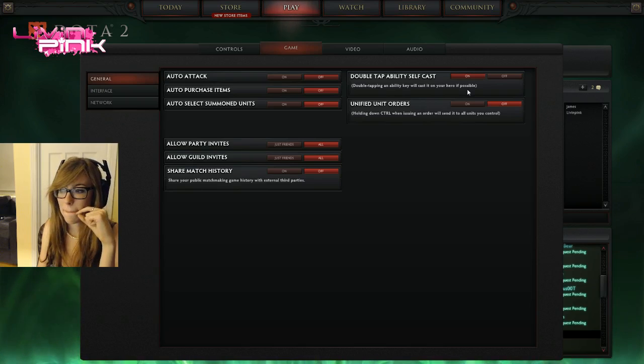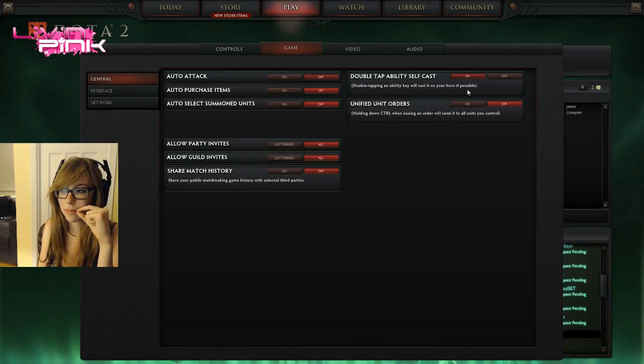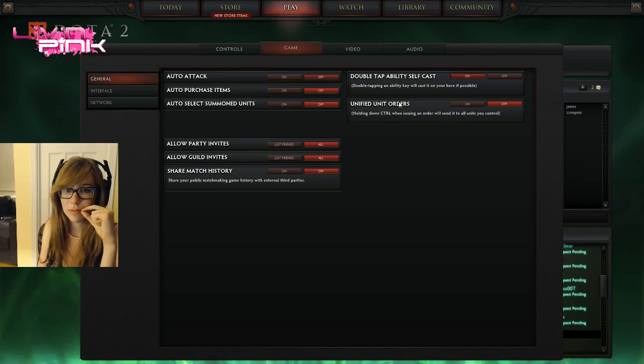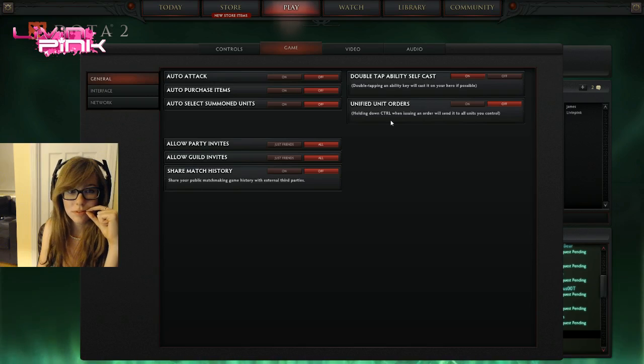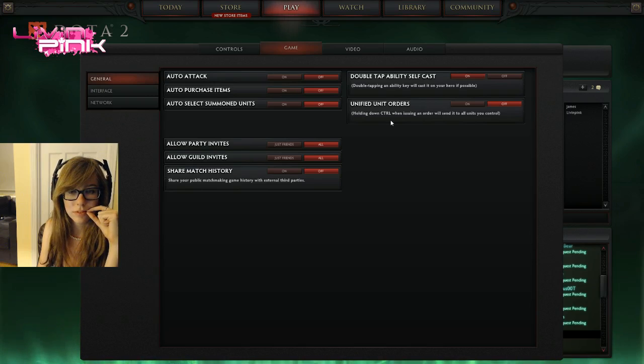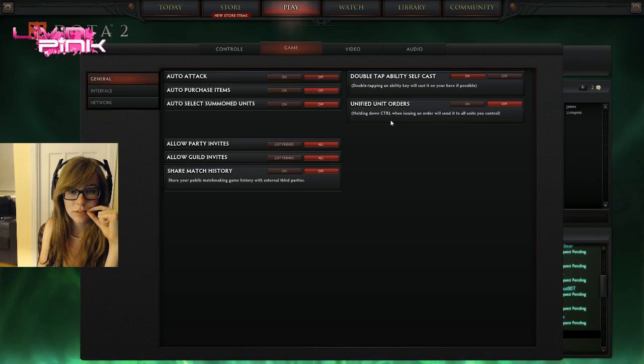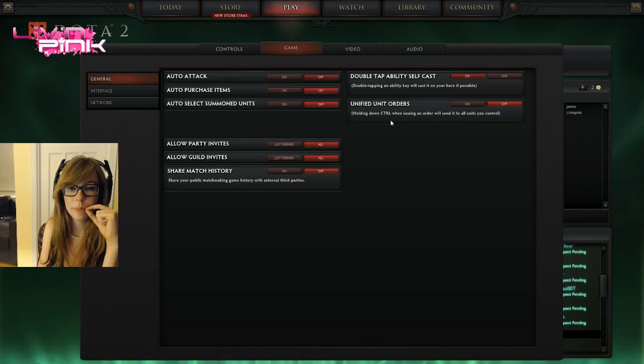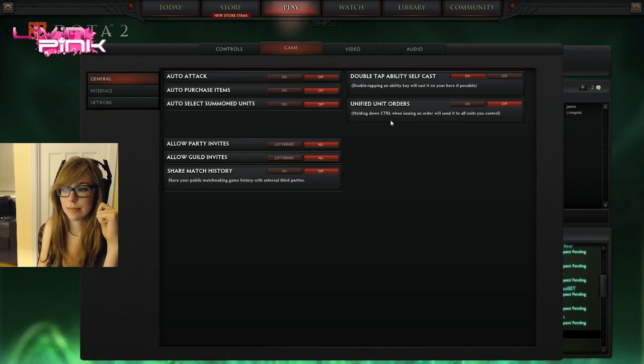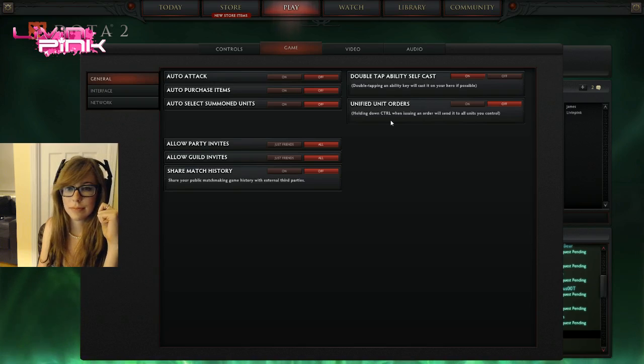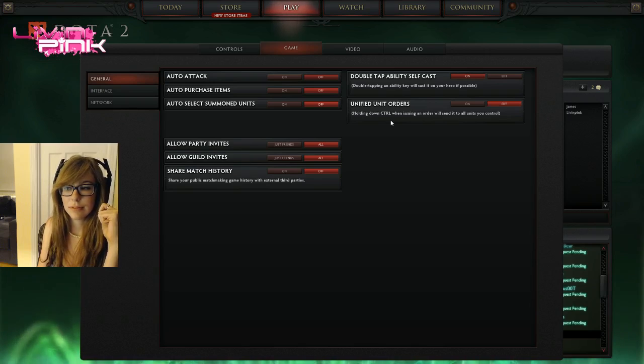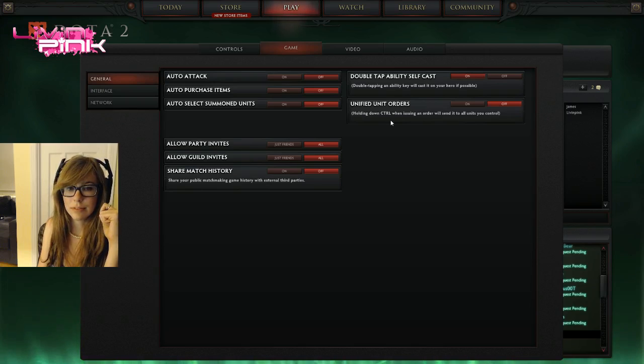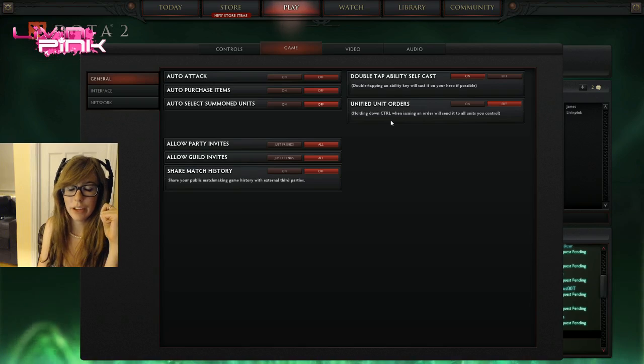Auto attack is probably better for new players to have on, but you should have it off because it's bad. So they're gonna have some characters that have things like heal, and if you just tap the ability twice it will heal yourself. And also if you like tap an item twice in your inventory it will cast on yourself if it's a usable item, like a clarity or a healing salve. Okay.